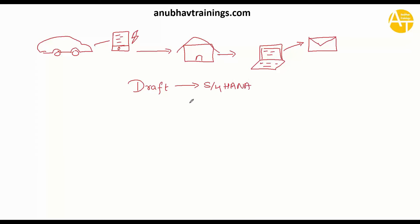With CDS BOPF framework, or you can also use the RAP framework. Both of these trainings are also available on anubavtrainings.com.